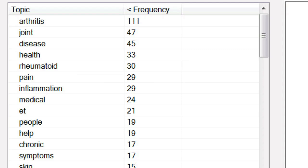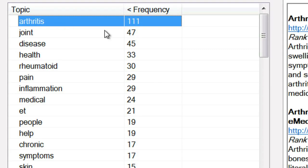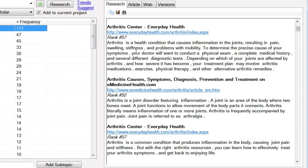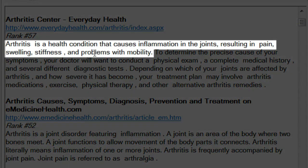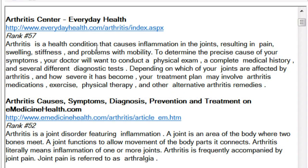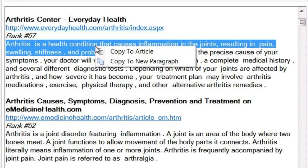Very useful for breaking up your article into subtopics or paragraphs. And you'll see that when I click on a topic, it shows you all of the research that was found for that topic. For instance, let's look at the first sentence in this particular page: 'Arthritis is a health condition that causes inflammation in the joints, resulting in pain, swelling, stiffness, and problems with mobility.' Now that is a nice piece of research. I can click on that sentence and it automatically selects the whole thing. Copy to article.